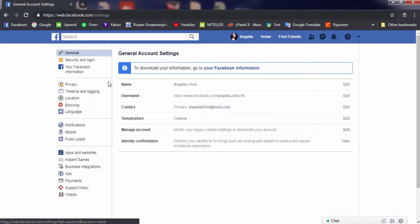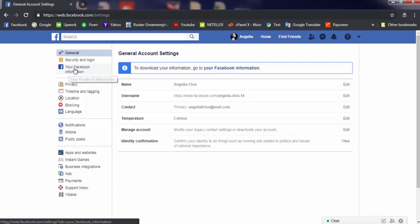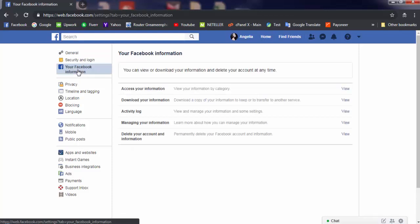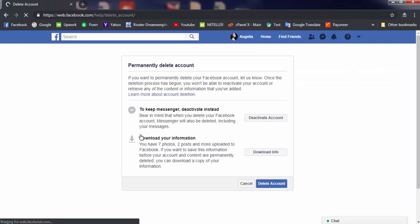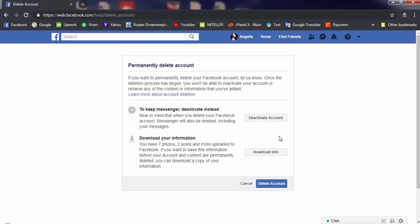Go to settings, then in this section called 'Your Facebook Information,' click here. Here you'll see 'Delete Your Account and Information'—click this. I also showed the deactivate option, but I don't think it's needed. If you want to download your information, you can also download it from here.